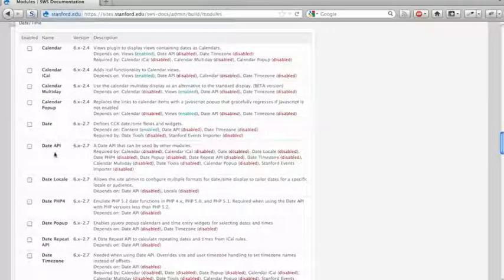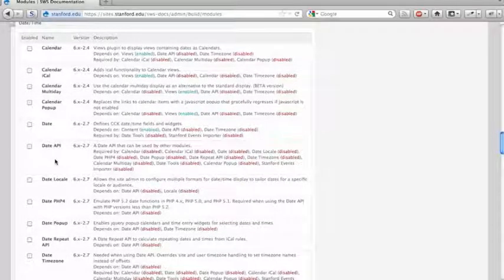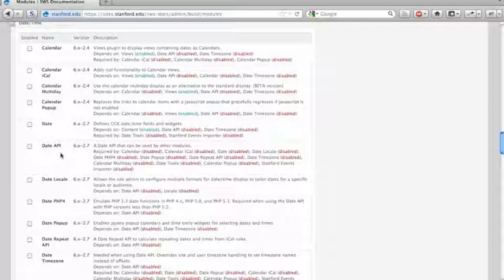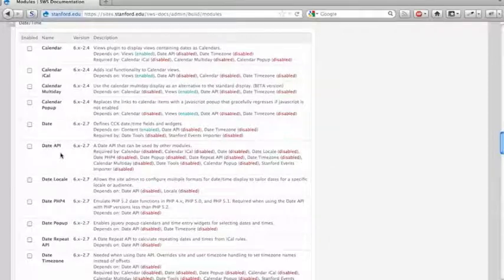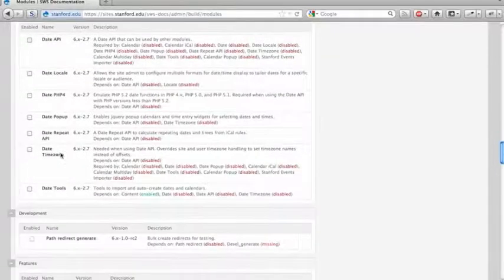Calendar and date and date API. A lot of these modules are required by other modules that provide additional functionality. If you want to create custom content types that have date fields in them, such as an event or a speaker series, you would want to enable the date modules.